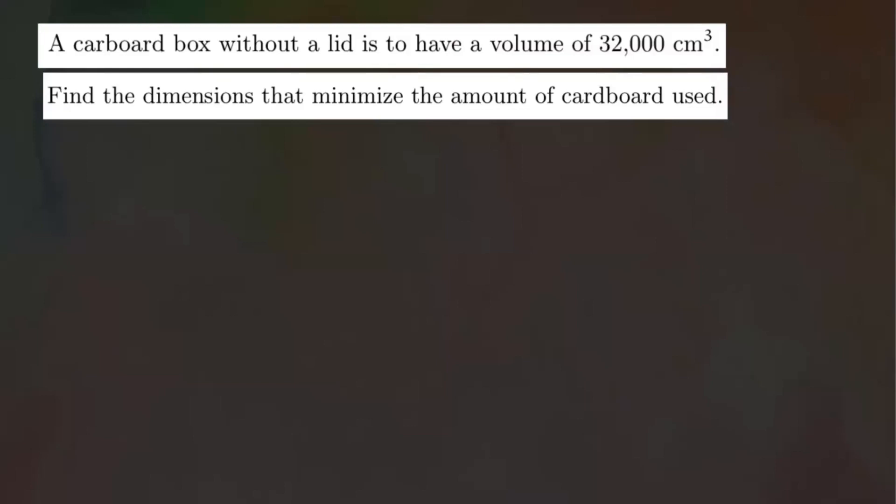Now we're going to look at a quick optimization problem. We have a cardboard box without a lid that is to have a volume of 32,000 cubic centimeters. We want to find the dimensions that minimize the amount of cardboard used.